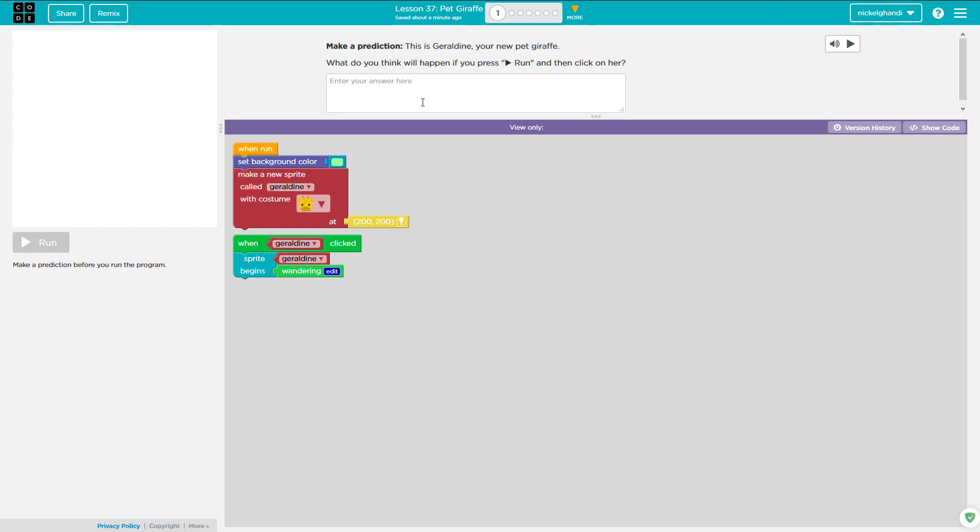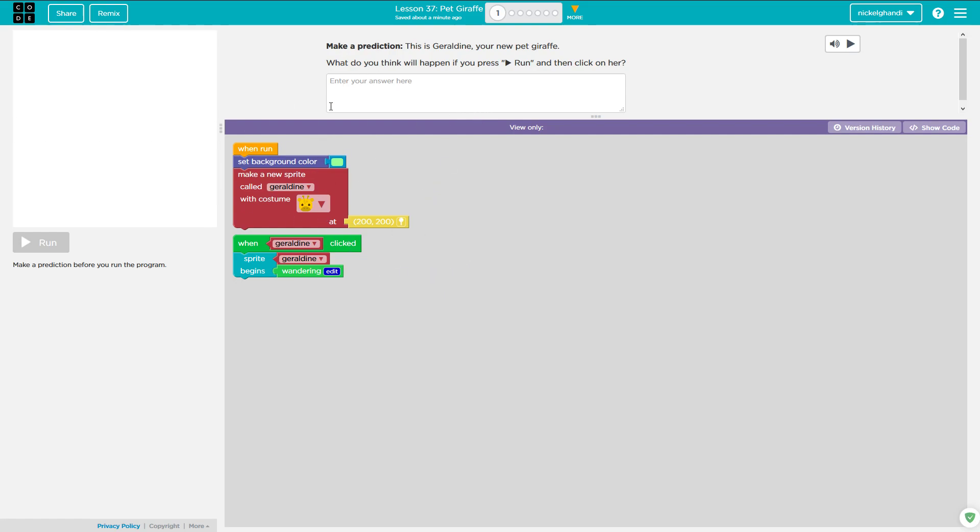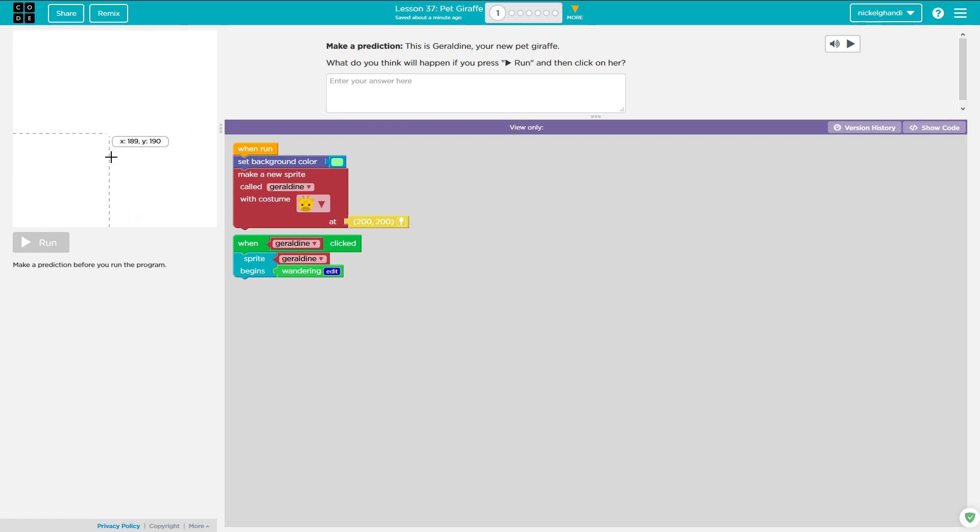Hey everyone and welcome back to another Code.org video. Today we are working on lesson number 37, Pet Giraffe. I think this is going to be very similar to the previous lesson where it's basically just going to give us instructions and tell us what to do and then we'll just follow those instructions. However, there is very limited guidance out there available for these particular things in Sprite Lab, so I feel like people will still benefit from a little bit of help from me.